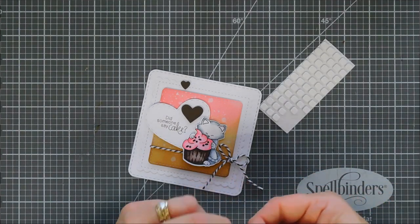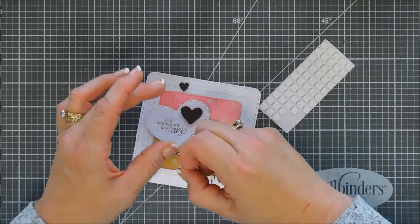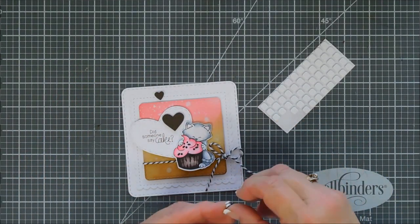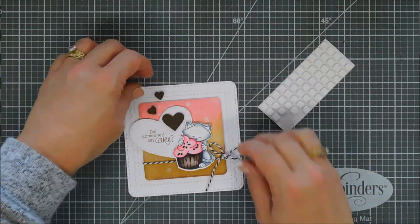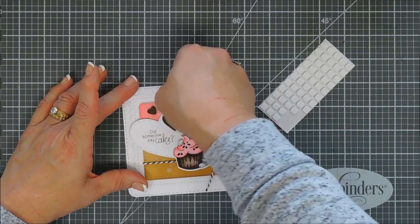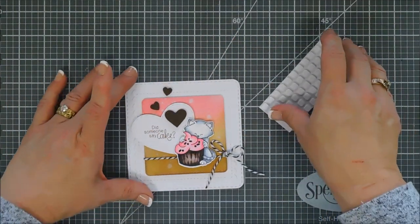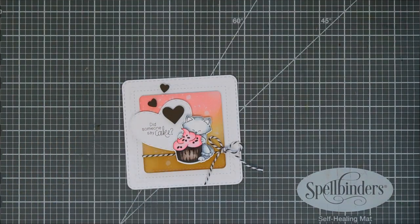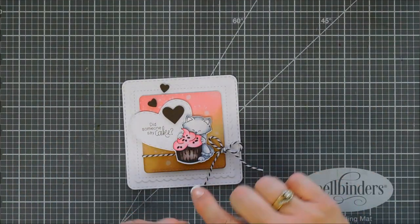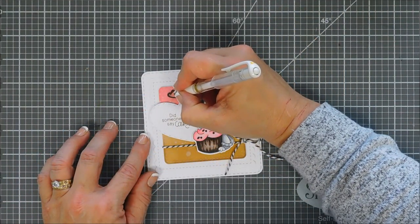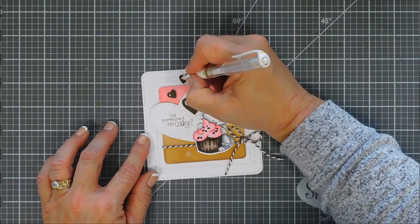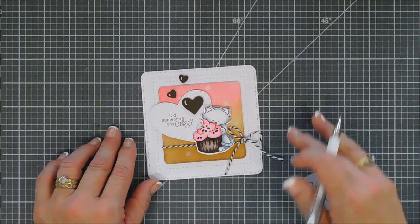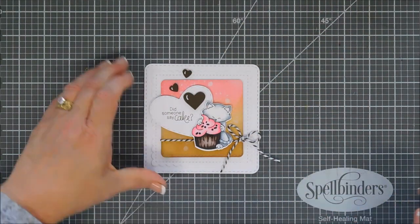Okay. Once our little hearts are adhered, just to give our hearts a little bit of dimension, I'm going to bring in my white gel pen. It's super easy to do. All you do is use your white gel pen and add little C's, little curves to the left side of your little hearts here, and it just makes them pop a little bit and gives them a little depth.